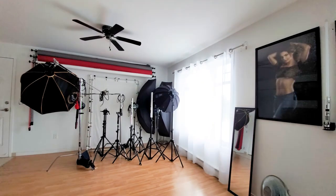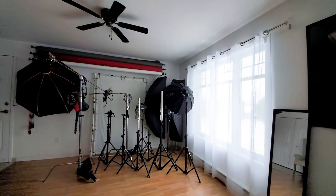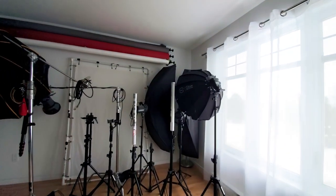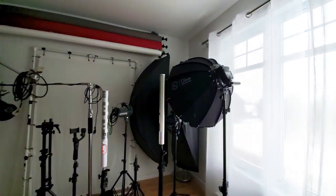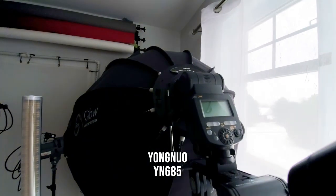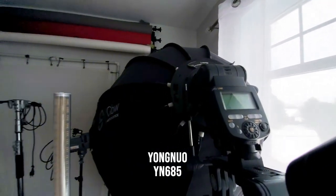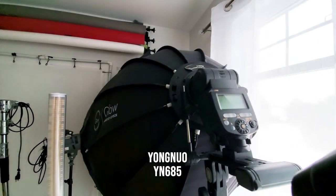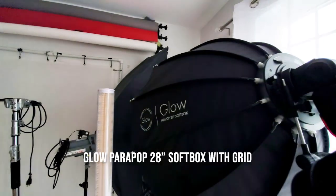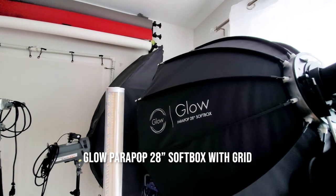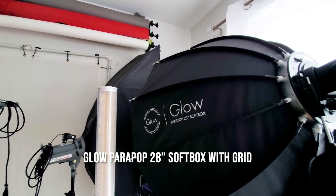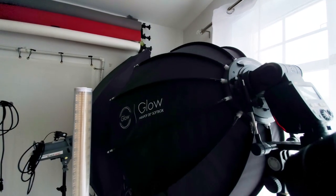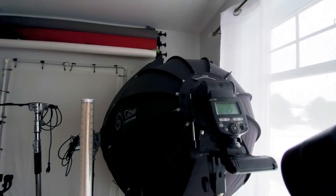Here is most of the gear I use. Here's one of my speed lights along with the Glow Parapop 28 inch softbox which I use quite often when I'm shooting with window light.